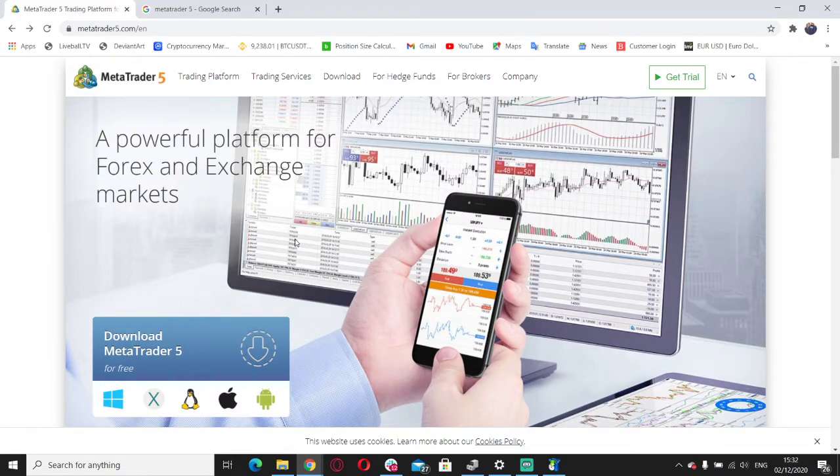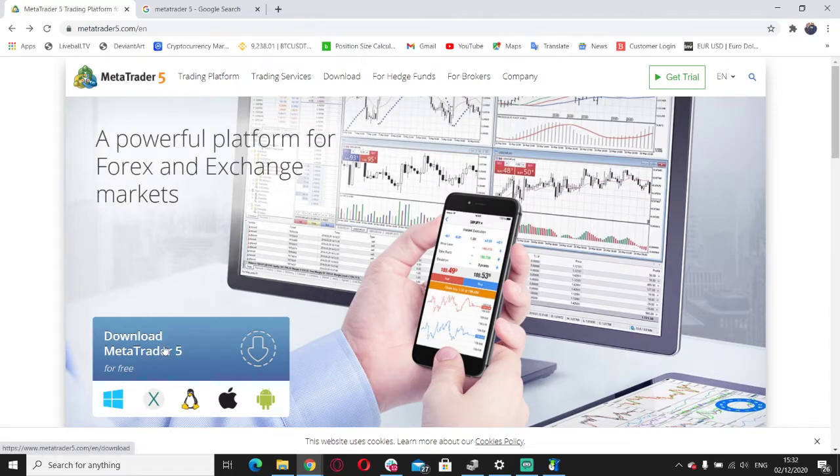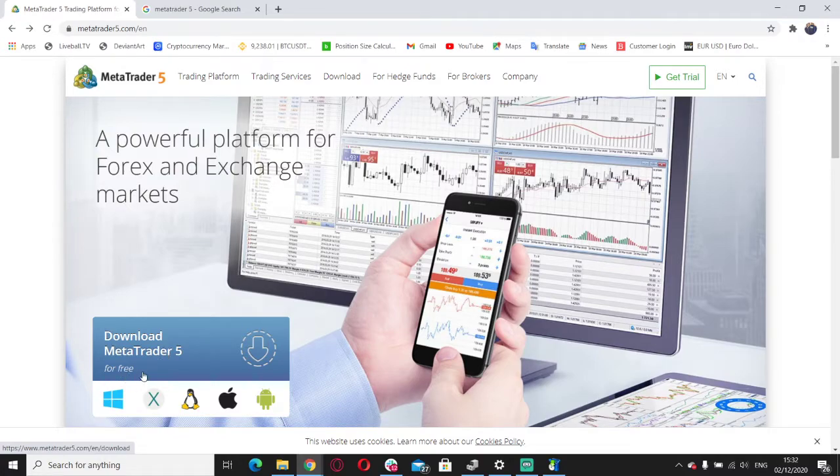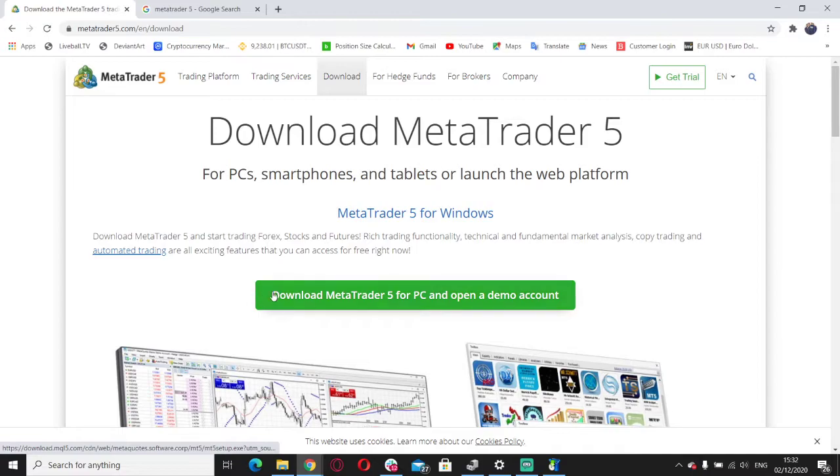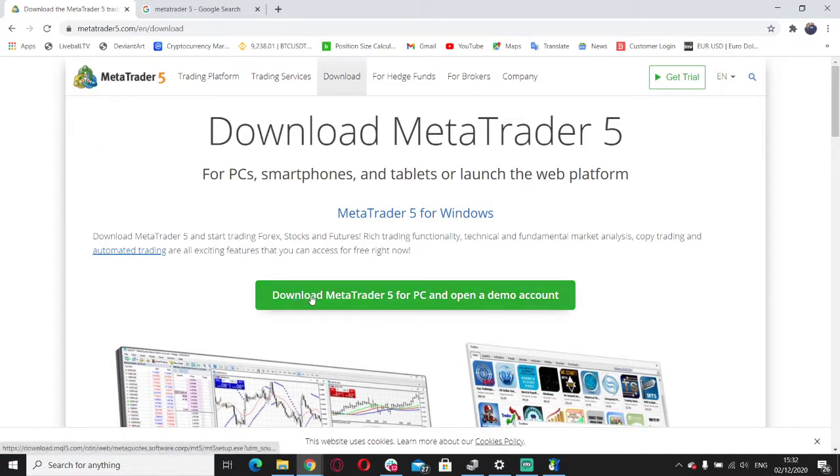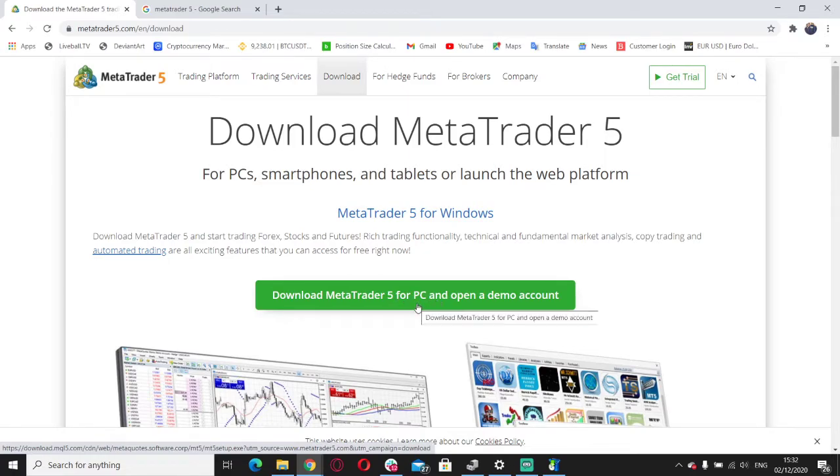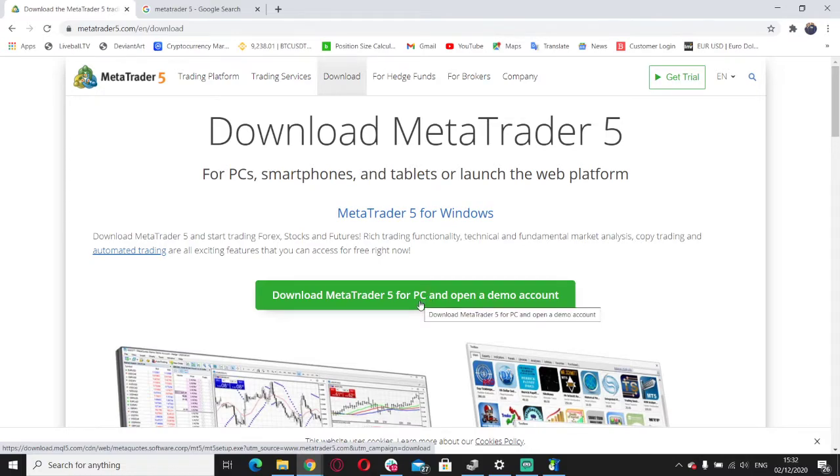We've got the download button, we're just going to click that. As you can see, it's completely free, so don't hesitate. It'll take us to the next page where it tells us to download MetaTrader 5 for your PC. You can also download it on your phone, iPhone, Android, whatever you like.